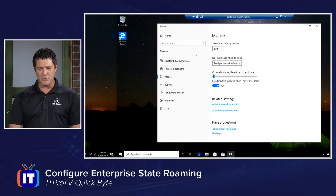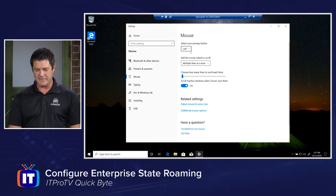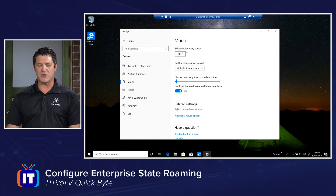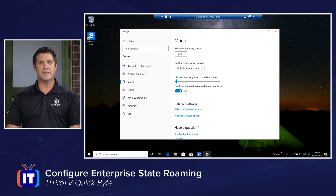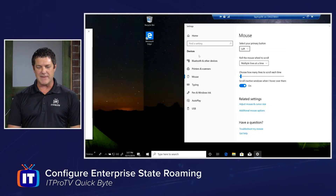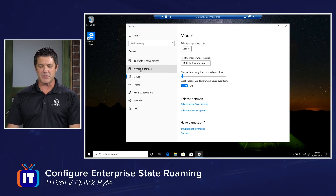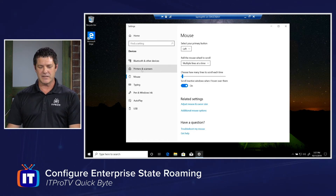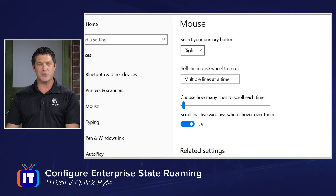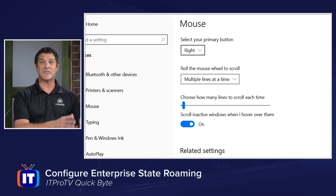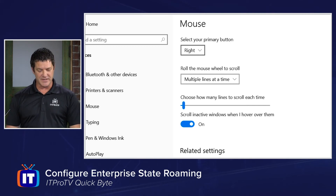For now, both laptops are currently set to left. We're going to start on Laptop 01 and change that to right. Then we're going to switch up to the second laptop, Laptop 06, and within a matter of seconds — I'm going to click away and click back a couple of times — we'll see that it is indeed switched to right. So that setting has synchronized from the first device to the second device.